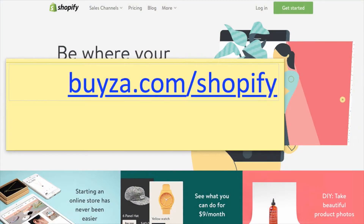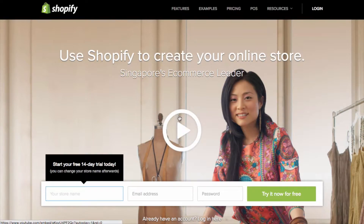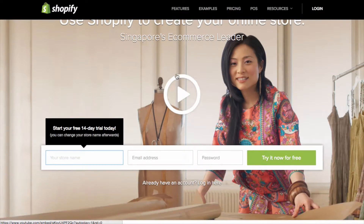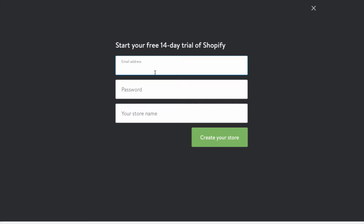Welcome to this video. Go to paisa.com/shopify — there's a special link you can use to sign up for Shopify, and you can also find it in the description of this video. You'll come to either this page depending on which country you're in — this is a Singapore site so different sites may have different layouts. Just put in a store name, email, and password and click Sign Up, or click Start Free Trial and enter your email, password, and store name to get started.